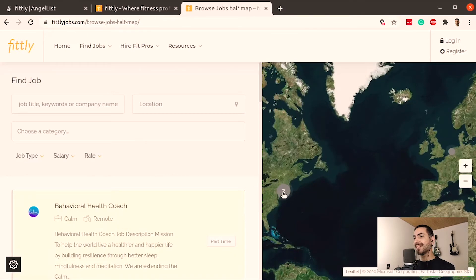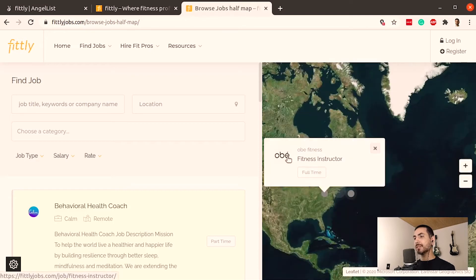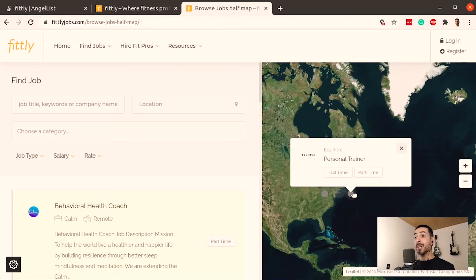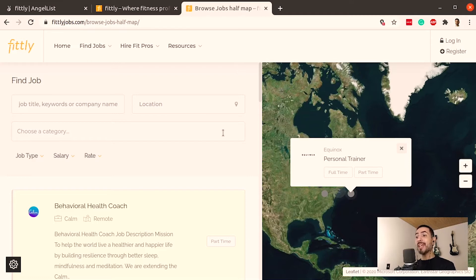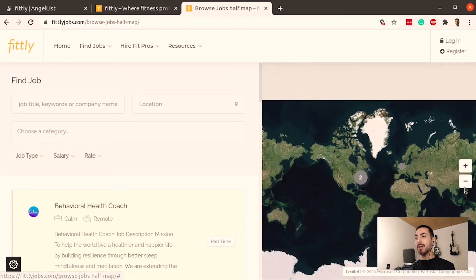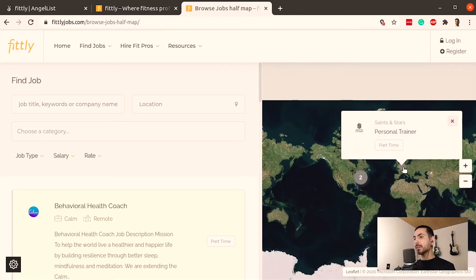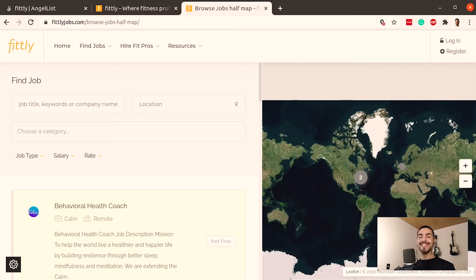They have two open jobs: one for a fitness instructor at OB Fitness, and another at Equinox for a personal trainer. This is a great moment to point out that we've been lucky on this show to find early-stage MVPs. It looks like they only have two offerings — or let me zoom out — they do have another one in Europe. They have a landing page to show what the app will be, and a job board, but they don't have many jobs yet.